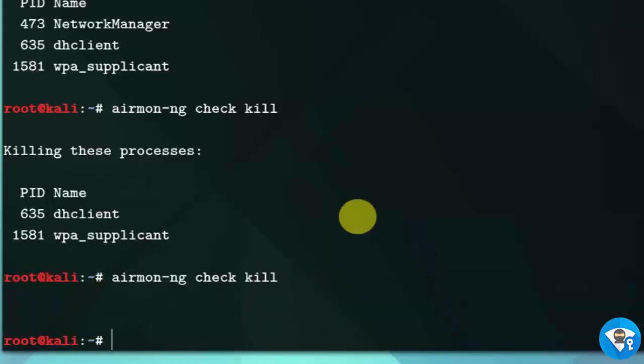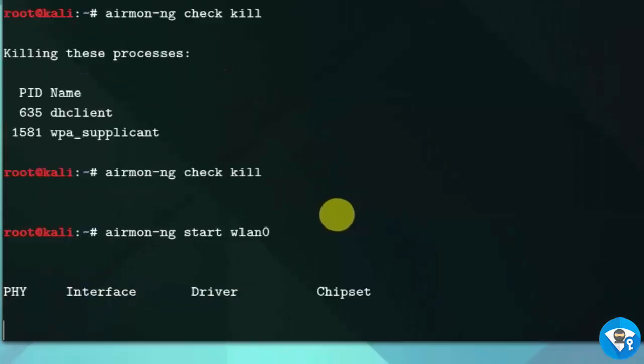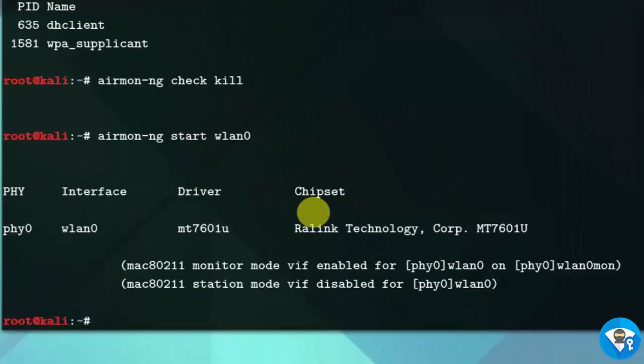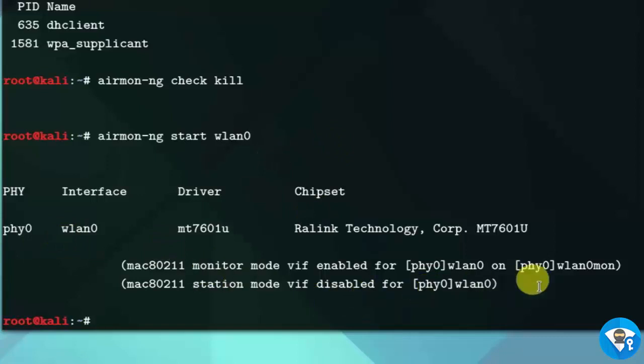Now let's start our monitor mode interface. Type airmon-ng start WLAN0. Here you can see that our interface is changed from WLAN0 to WLAN0Mon interface.